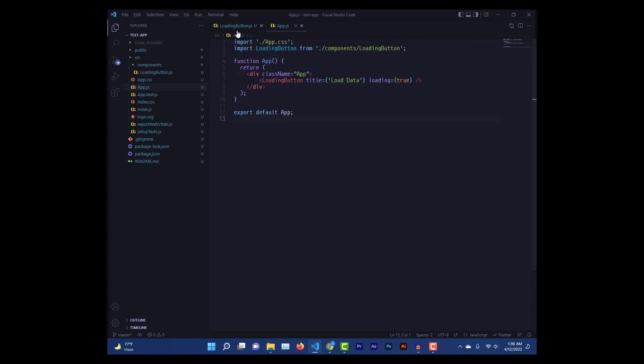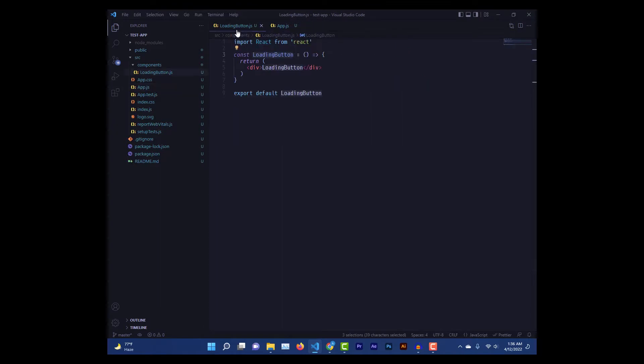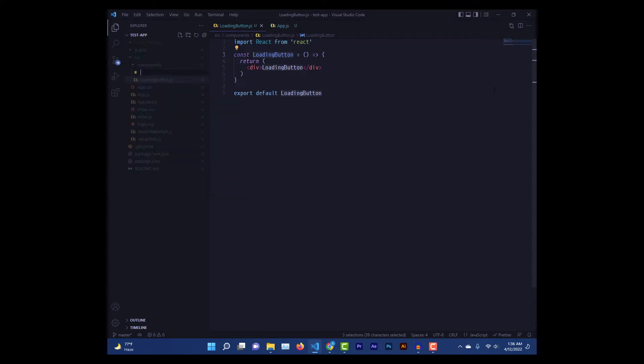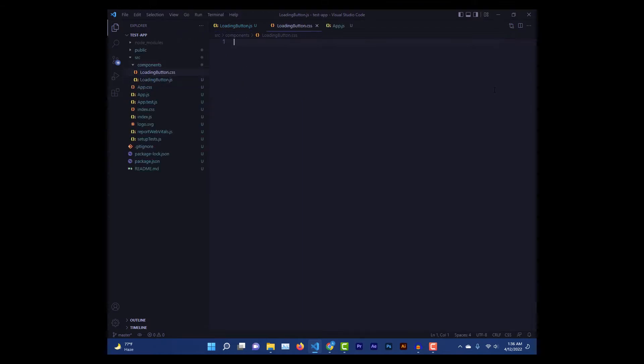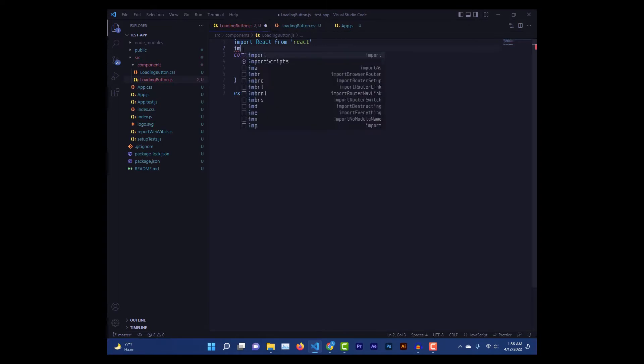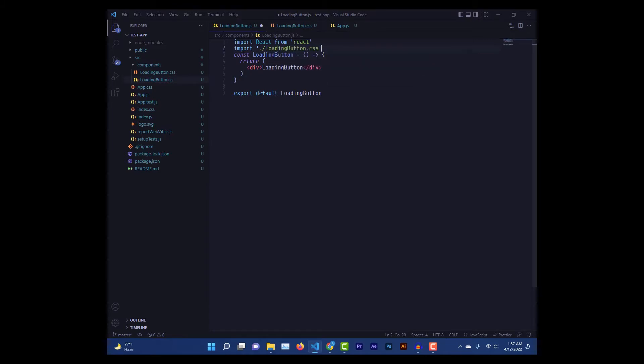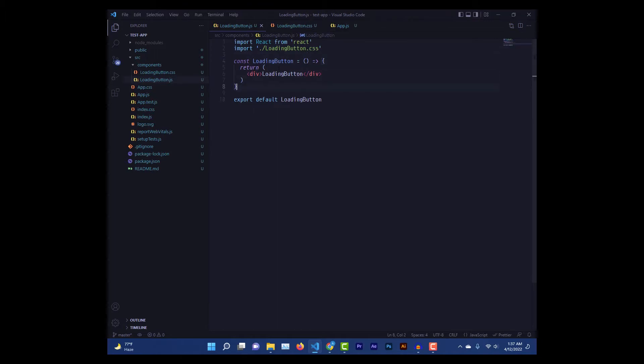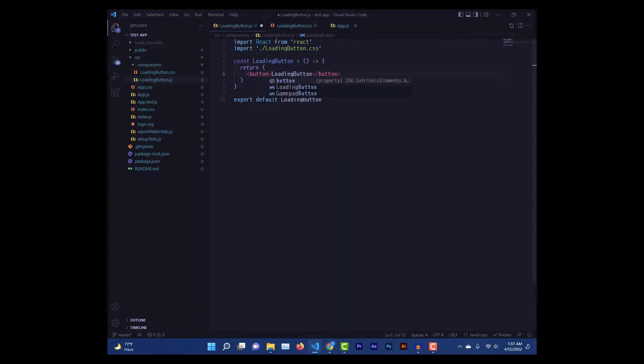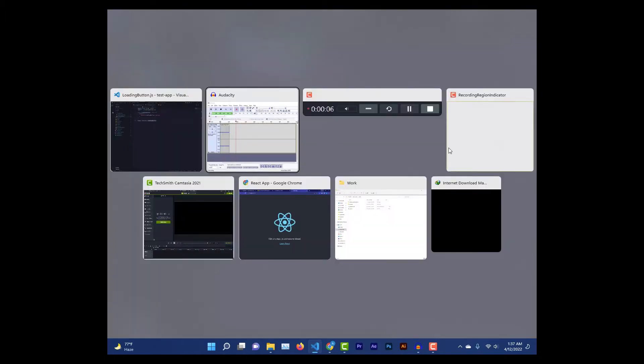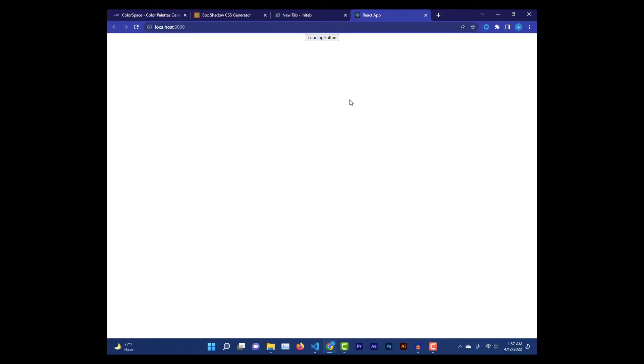Now we jump into our component. Here we also create our CSS file, call it loading button dot CSS, and we'll just quickly import that file. Now we come to our actual part. Here we'll change this div to a button. So now we go to our browser to see how it is looking. That is how it's looking now.